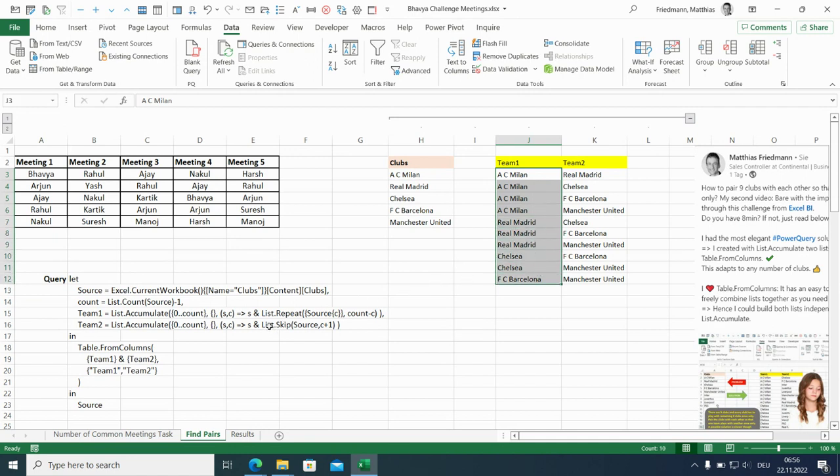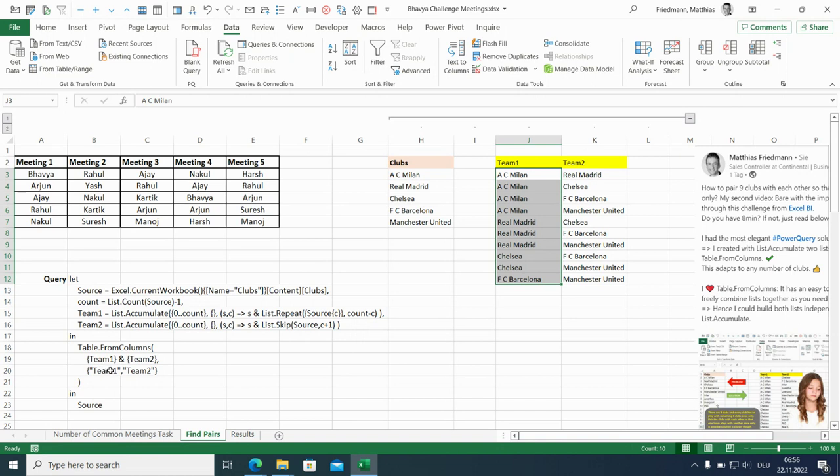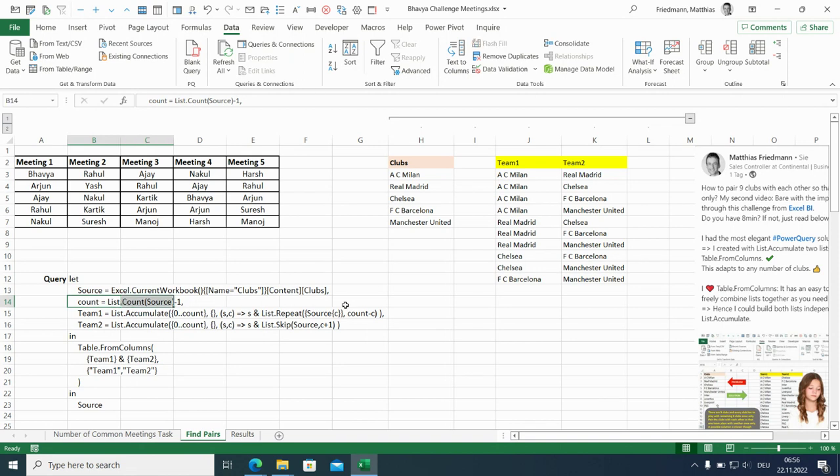And list skip for team two. Make sure that the upper entries are ignored and we only look for the ones below the current club. So these two lists are then combined here in table from columns and give us our result. There's only one more aspect here.